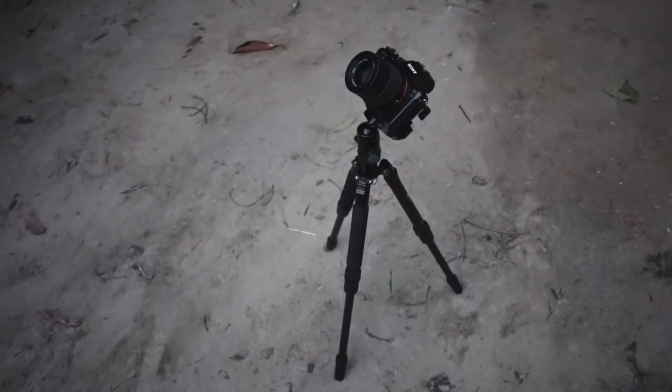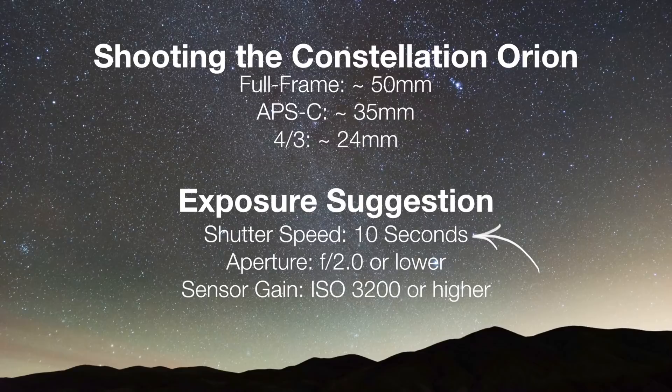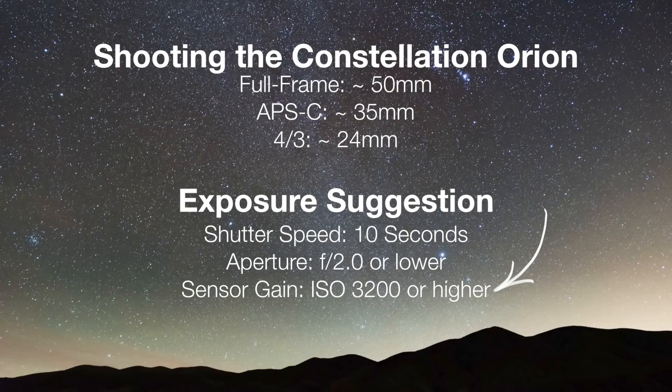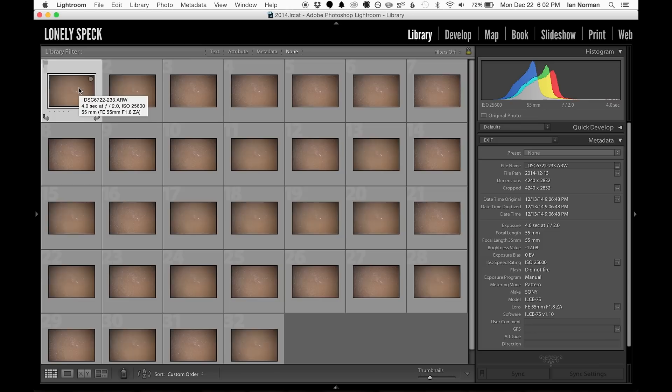Exposure settings for this exercise will depend a lot on the limits of your equipment, but if you're using a standard prime lens, I recommend starting with an exposure of about 10 seconds, the lowest F number that your lens will support, and an ISO of 3200 or higher. We should try to capture a minimum of 32 separate exposures for this exercise to get the best results.